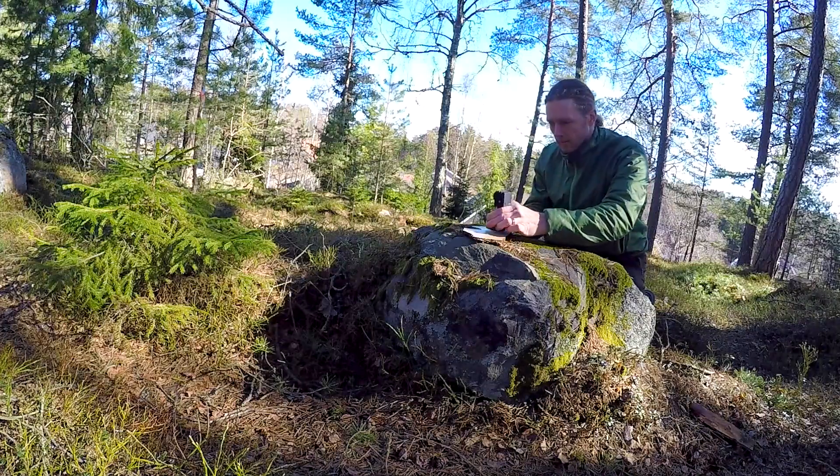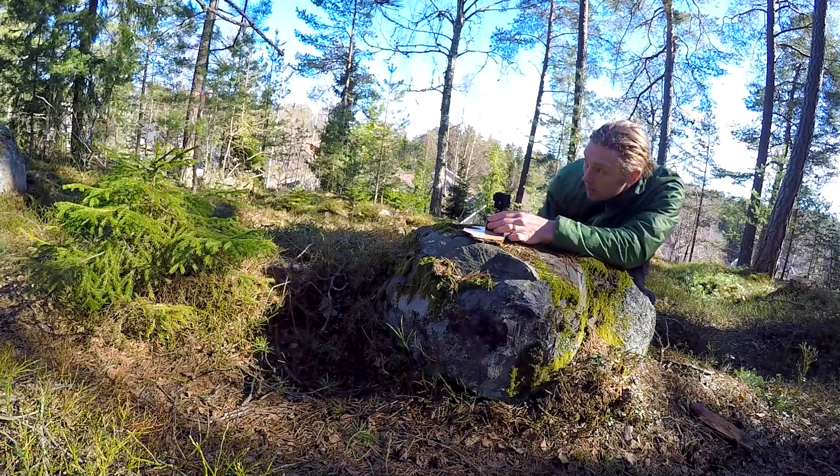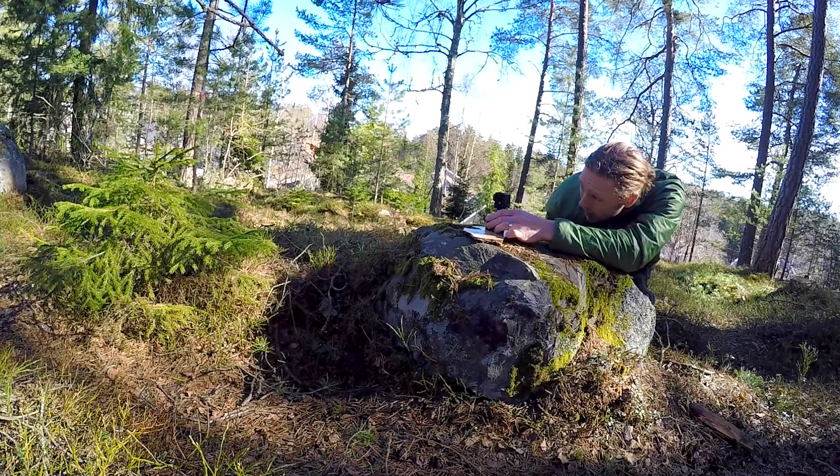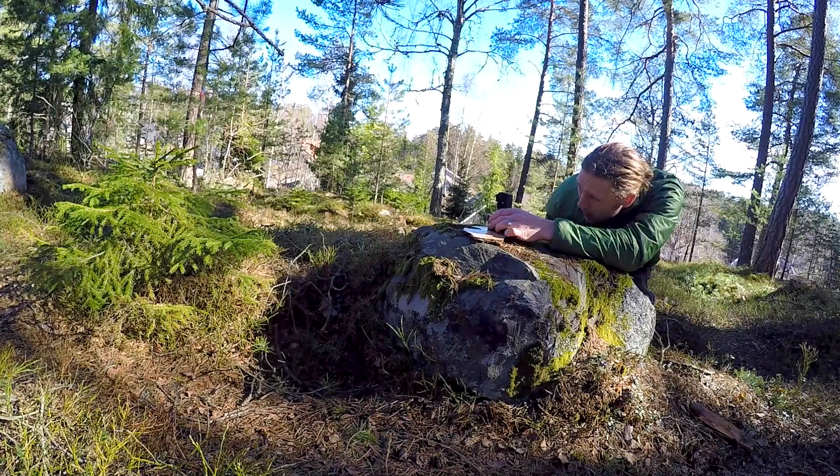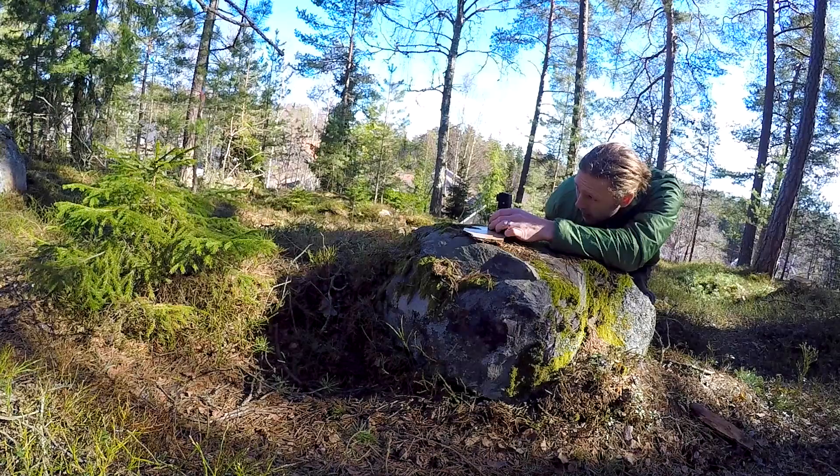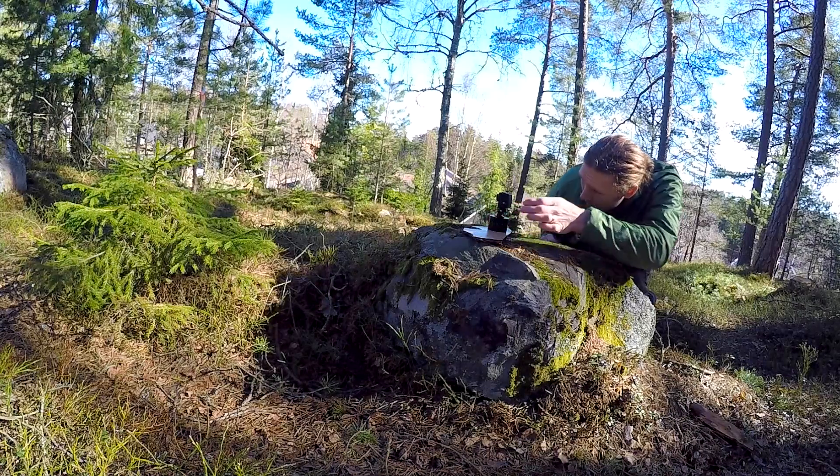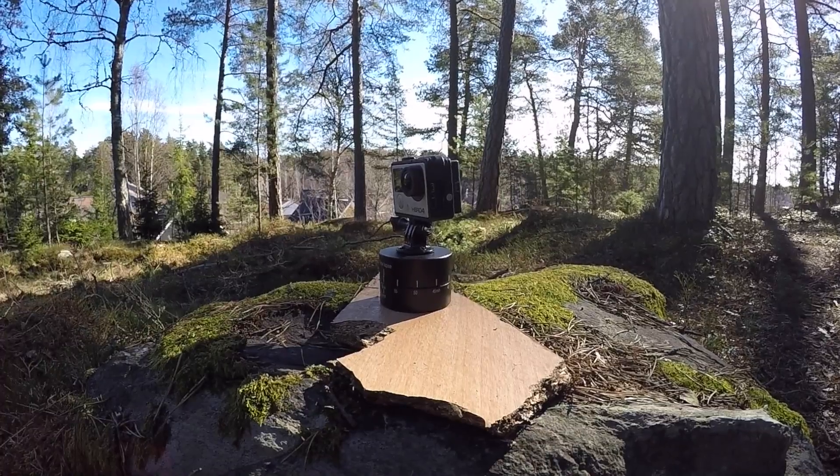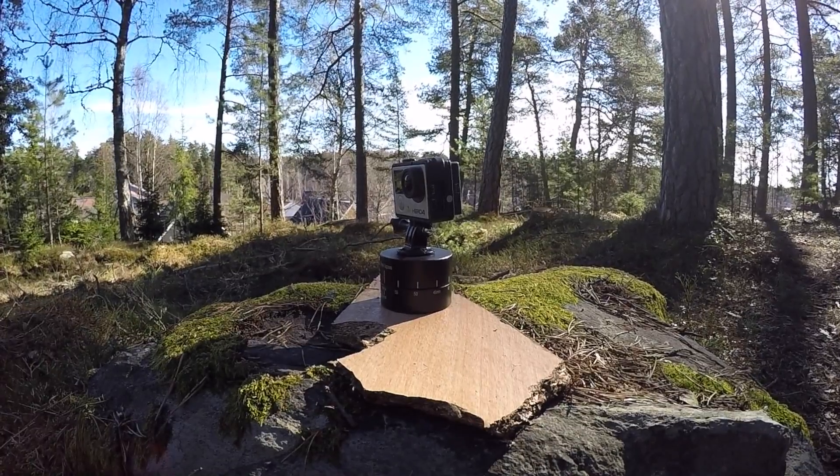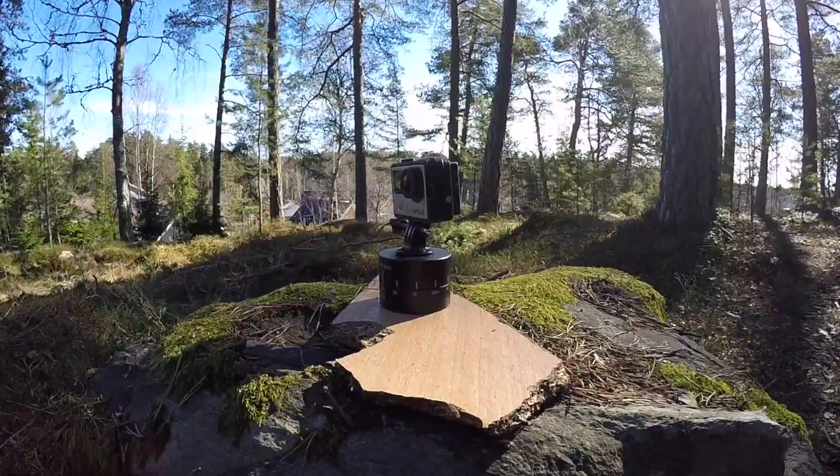Then I did the same thing a few days later when the snow was gone. I placed a small wooden board on the rock to make sure that the timer was leveled, and I tried to make sure that the camera was both angled the same way and pointing in the same starting direction.